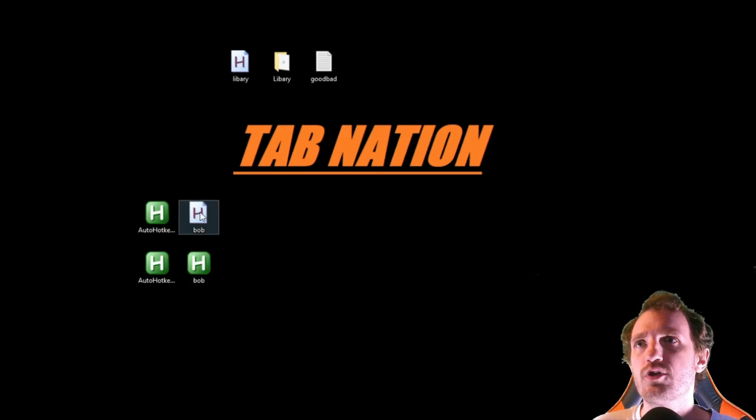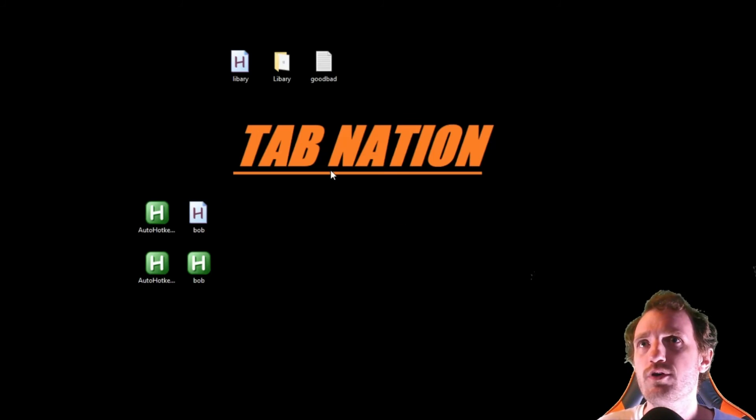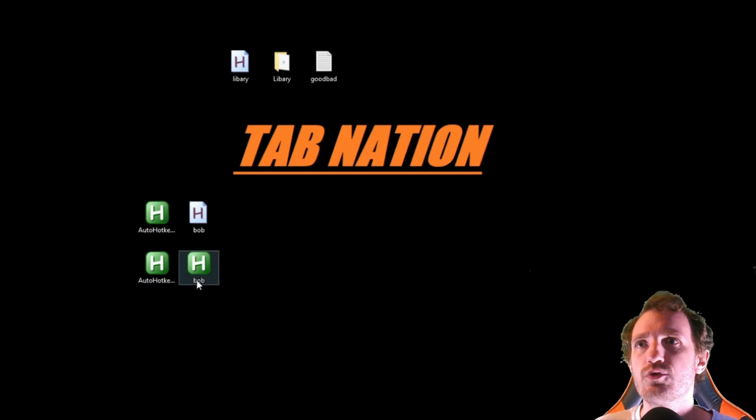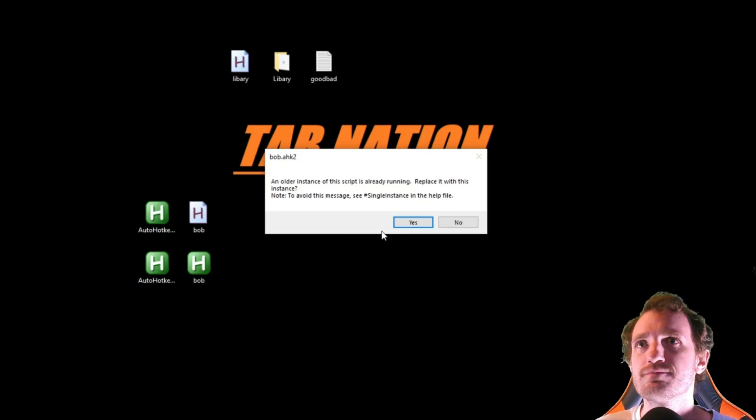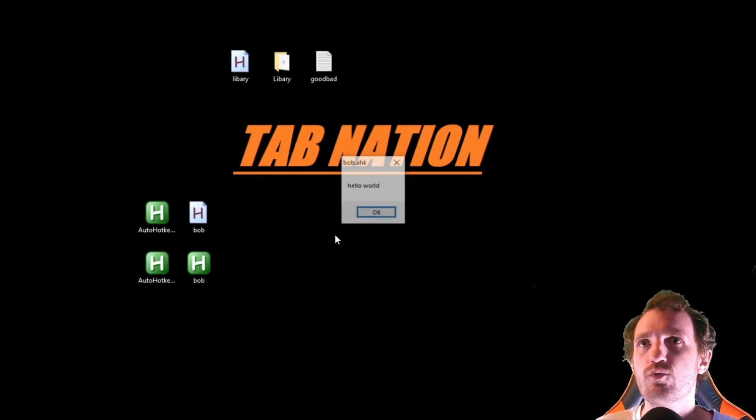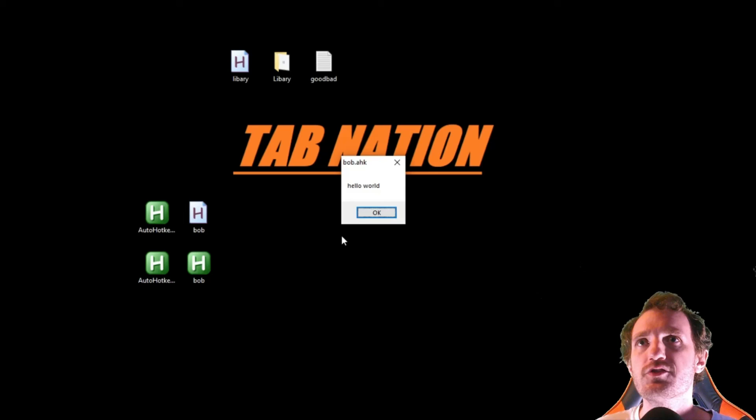So we'll launch version 1, press f1, there's our message box. We'll launch version 2, push f1, and there is our message box.